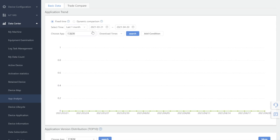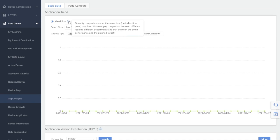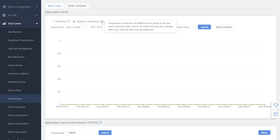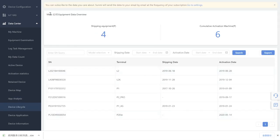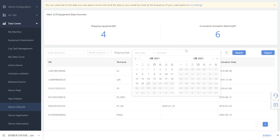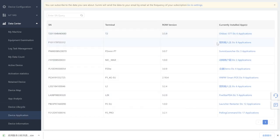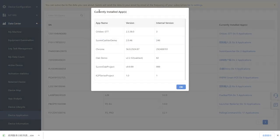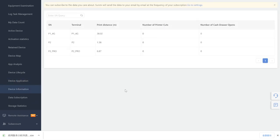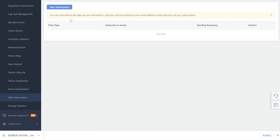App Analysis: this helps users record the quantity of device installation applications, including application version distribution and version model distribution. Device Life Cycle: partners can check the date of delivery and activation of their equipment and keep track of which devices have been activated and the warranty period. The warranty period for Sami equipment is calculated from the activation date or 30 days from the date of shipment, whichever comes first. Device Application: here you can view the current installed app information of the machine. Device Information: collect device information to view current device usage such as printing distance, each device cutter number, and the cash drawer opening number.